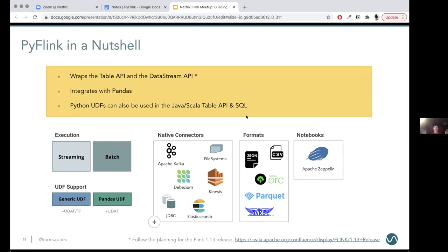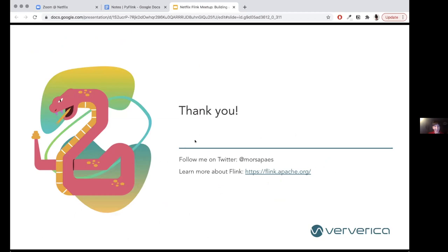In a nutshell, with PyFlink you can use the Table API and DataStream API. It integrates natively with Pandas so you can tap into the whole Python ecosystem. You can also use Python UDFs even if you're not using the Python Flink APIs. And you can take advantage of everything Flink gives you — unified streaming and batch execution, all the native connectors, UDFs, and you can also use it with notebooks. Thank you so much.